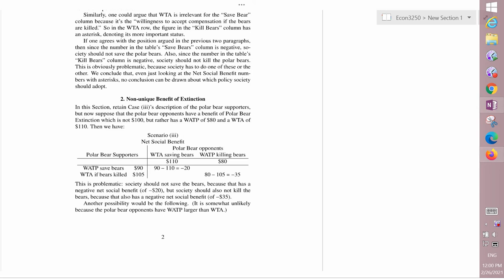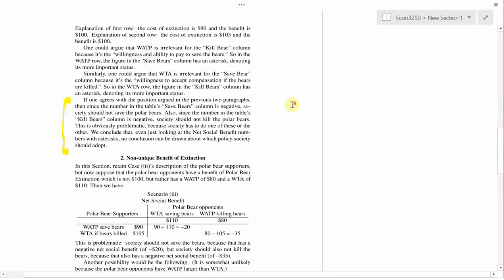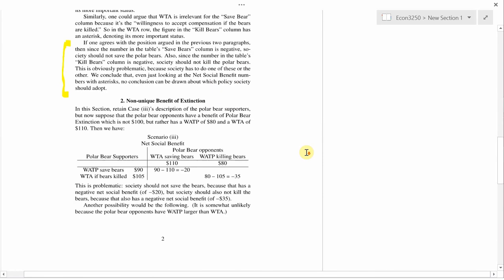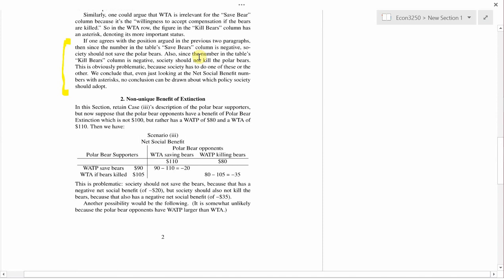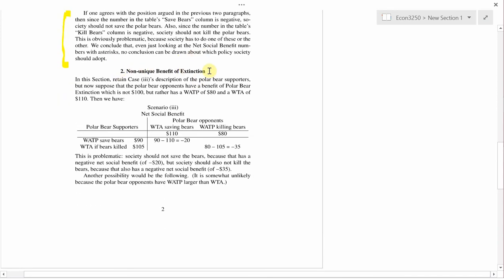The first thing I wanted to mention is that I have fixed the description back in section 1 of what happens in the last situation where you look at the figures with an asterisk and they're both negative. My verbal description was correct, it's just that the handout wasn't correct. So now let's go to section 2: non-unique benefit of extinction.